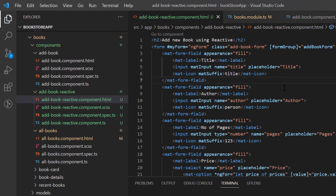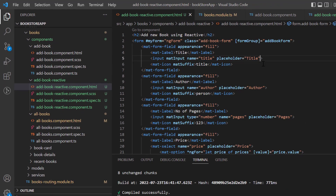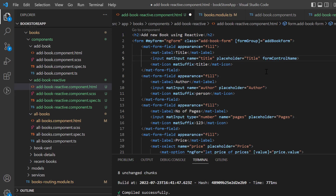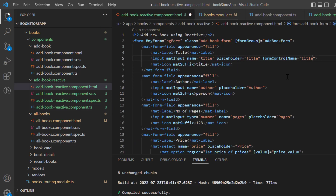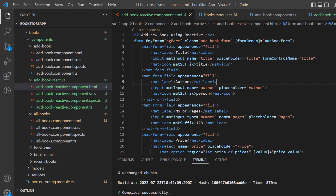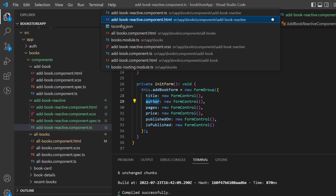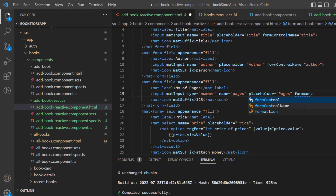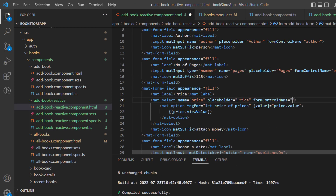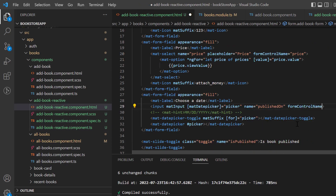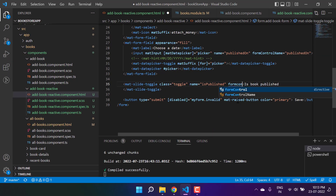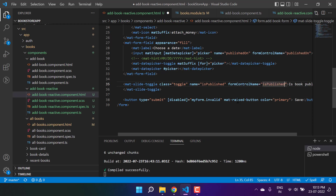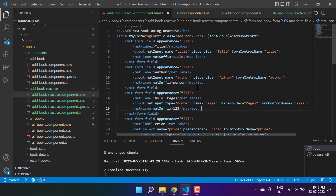Just like you have ngModel on all input elements, here we have to use 'formControlName' and provide the name that we are using in the FormGroup. So for the title input we write 'formControlName="title"'. Let's do the same thing for all of the input elements. At the last we are having the 'isPublished' property — let's define the formControlName for that one also.